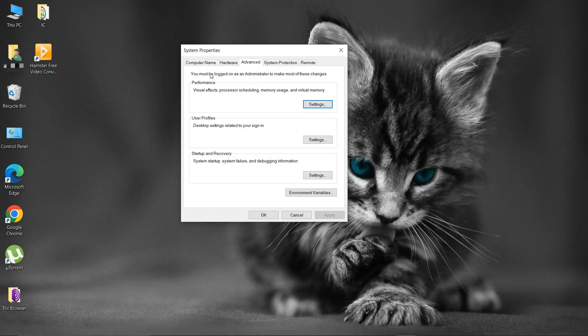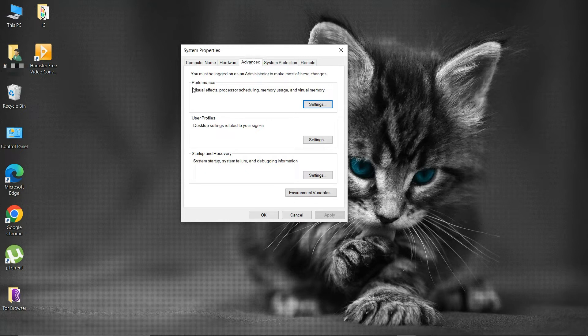In system properties, select the advanced tab. Then in the performance area, select settings.